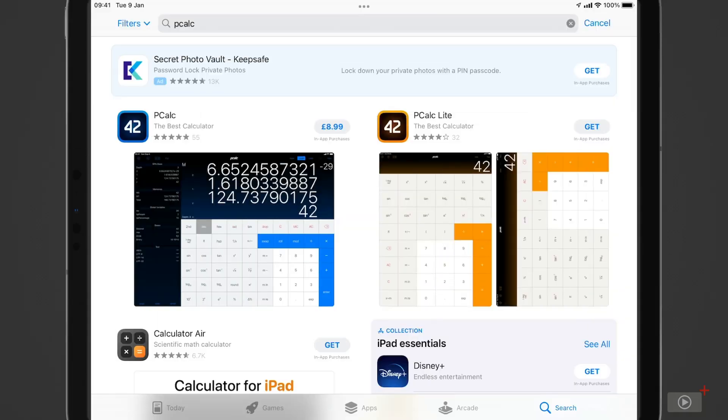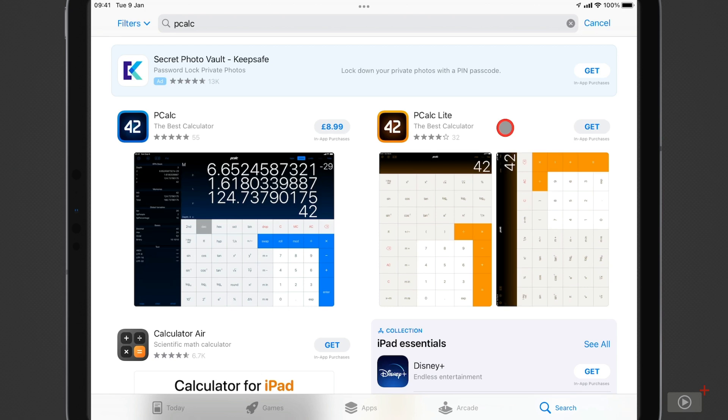Okay I'm here in the app store and there are two versions of pCalc available. We have pCalc Lite which does the job of a basic calculator and offers the extra features that come with the full version by way of in-app purchases you can unlock. Then to the left of that we have the full version which is £8.99 and $9.99 I believe in the US. So I'm going to pause now and install.